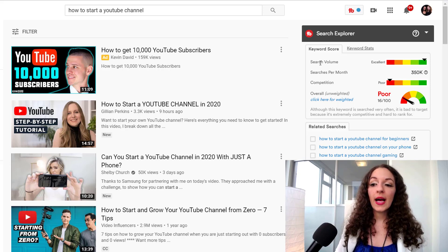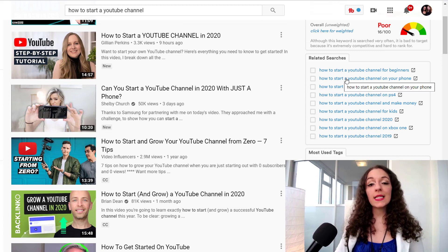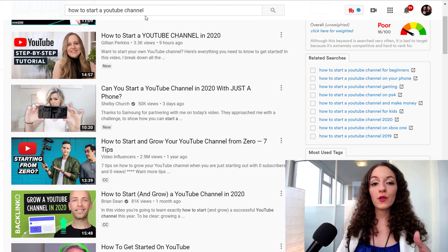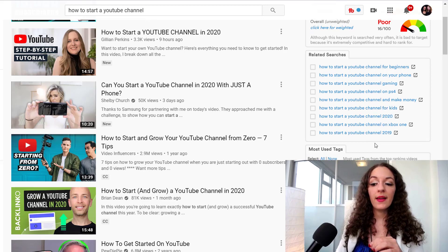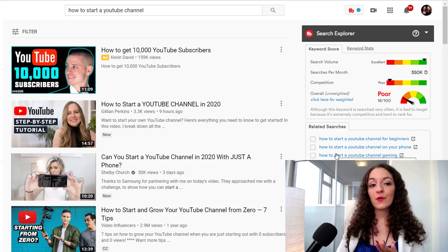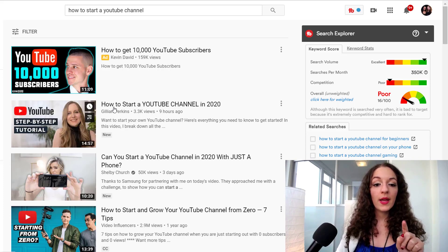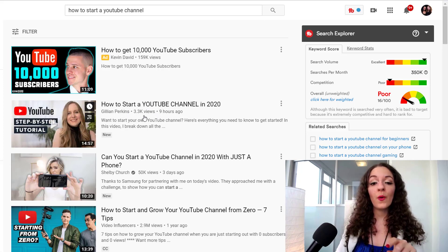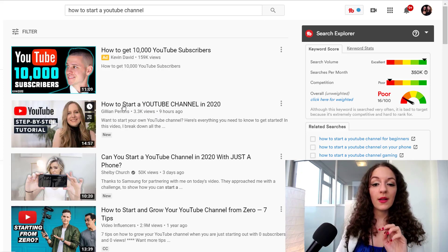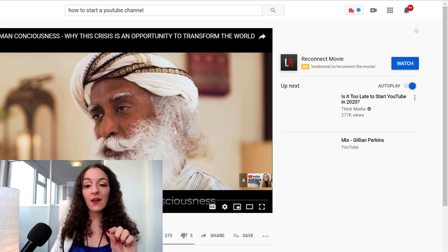You can see the amount of search volume, searches per month, all this kind of stuff, related searches — other phrases that people have typed into the search similar to this topic we're looking at, most used tags. It'll pull up all that information for you. Let's say you see that this video is ranking — it was released nine hours ago and they have over 3,000 views on it. What is she doing right? Let's click on that.